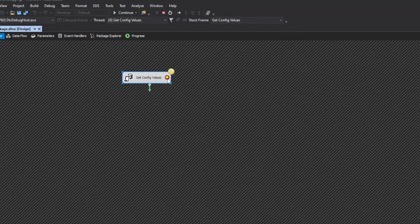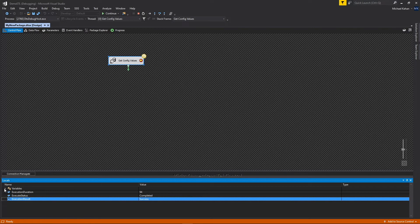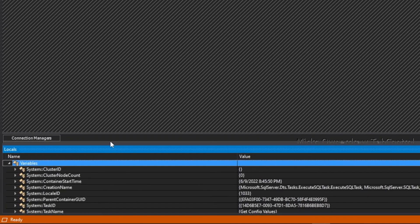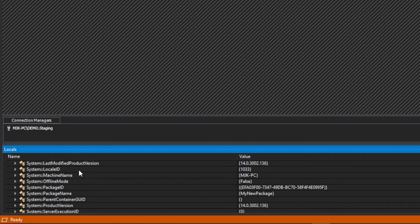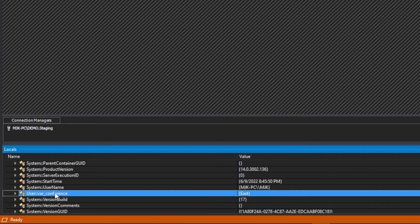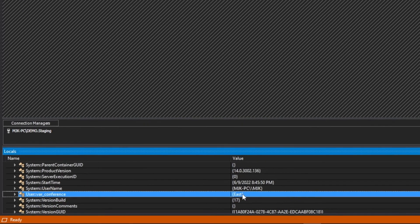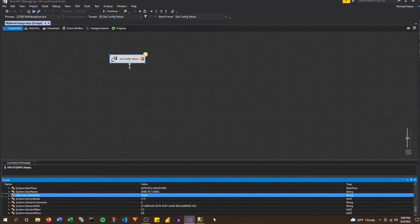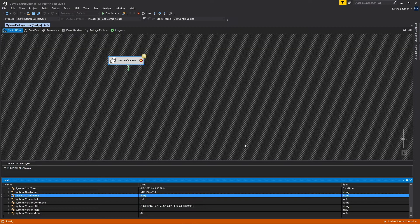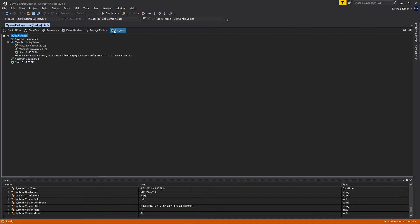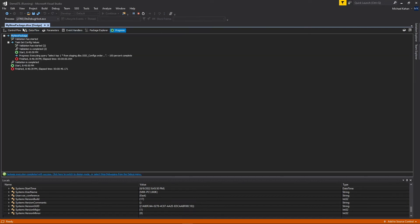And if you select this, this window will appear down here. And if we select variables, we should be able to find that one that we set, var conference, and we can see it's set to east, which is exactly what we expected. Because if we go back here again, that's what we expected here. So the value is being set correctly, we can go ahead and finish this off, and we're all good.